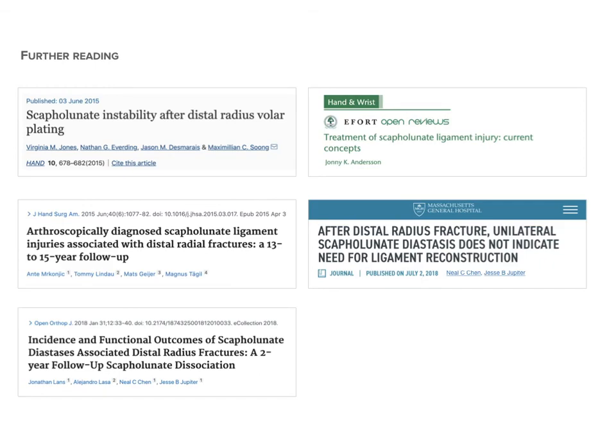I draw attention to an article examining a 13 to 15-year follow-up of intra-articular distal radius fractures. The authors suggested there were scapholunate ligament injuries, but not complete tears, and found no difference in outcome between the injured side and the opposite side. This again supports the idea that these may not be true scapholunate ligament injuries when associated with an intra-articular fracture.